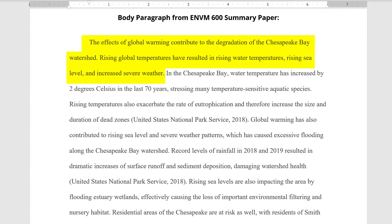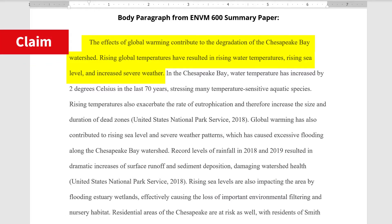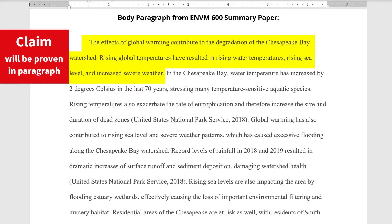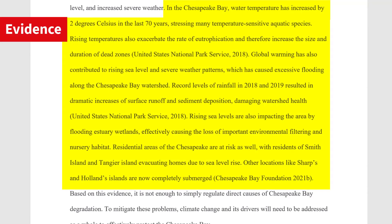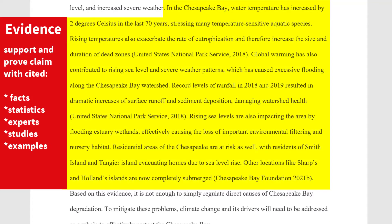First, please start each body paragraph with a claim that you intend to prove in that paragraph. Next, please provide evidence to support the claim in the topic sentence and cite it according to the rules of the citation style assigned.